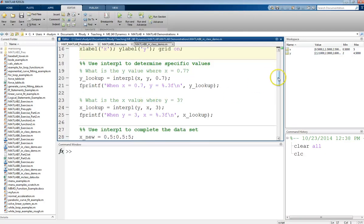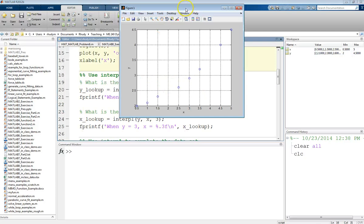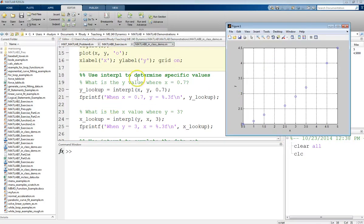The interpolation function in MATLAB is called interp1, and we can use it to figure out values within our data set. Interpolation is looking within the data set. For example, if we want to know the y value when x equals 0.7 — which is somewhere in between our data points — we don't have a measurement there, but we can use these measurements to come up with a guess. Just eyeballing, I'd expect it to be around two and a little bit. And we can do this using the interp1 command.